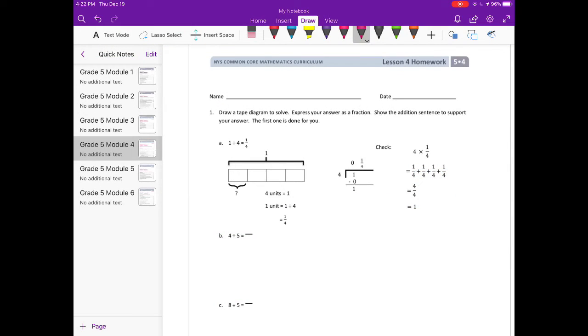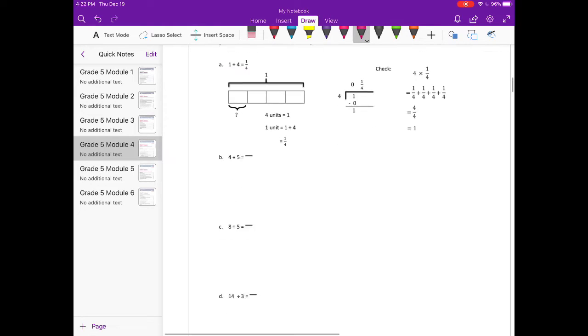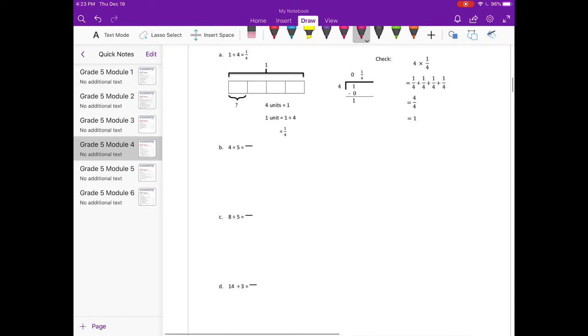Module 4, Lesson 4 homework, number one: draw a tape diagram to solve, express your answer as a fraction, and show the addition sentence to support your answer. The first one is done for you, so let's go ahead down to part B.